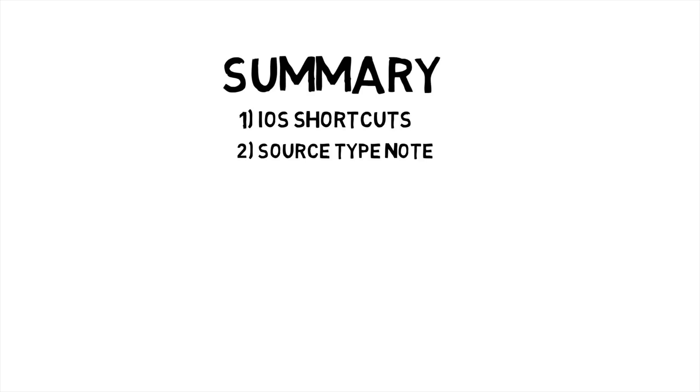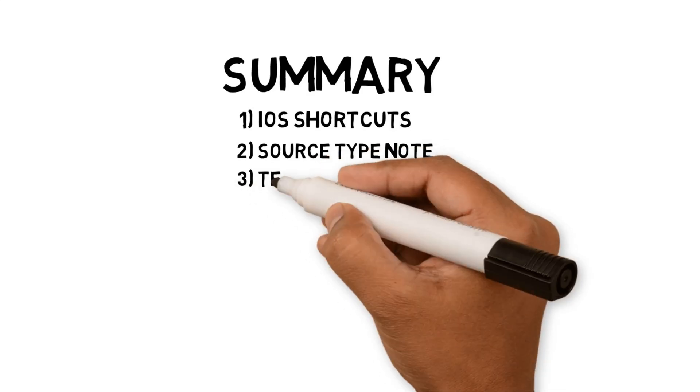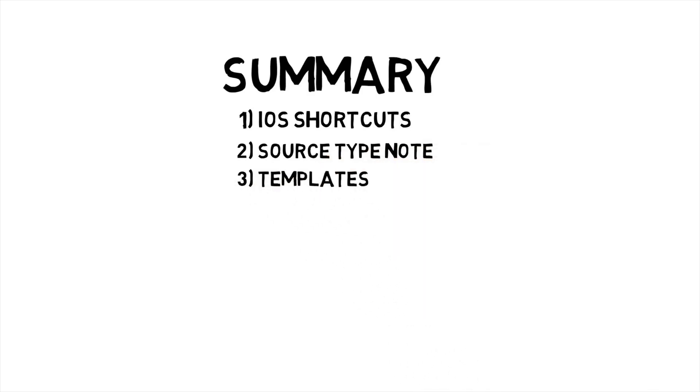By doing this, it has allowed me to find different content types notes quicker than I usually would. I have created templates to structure my source notes consistently. Using templates has helped me to improve the quality of the notes I create.